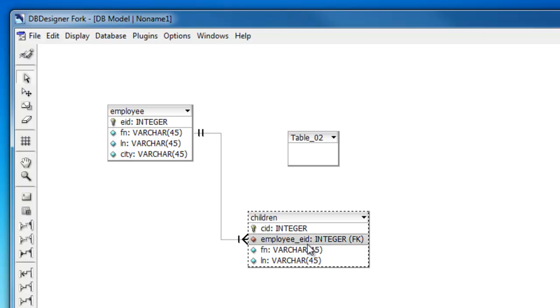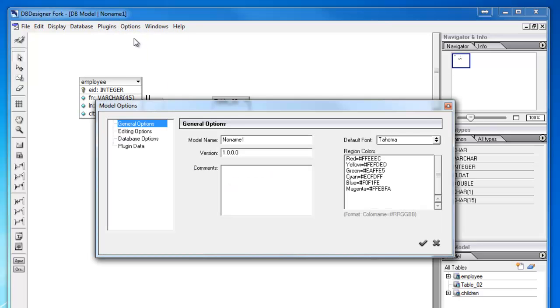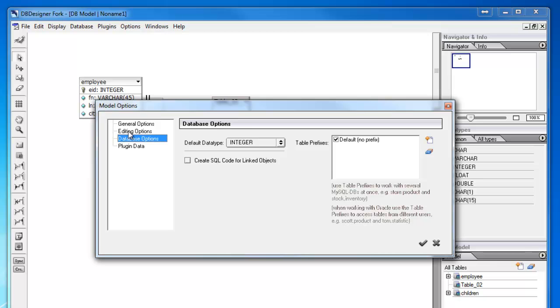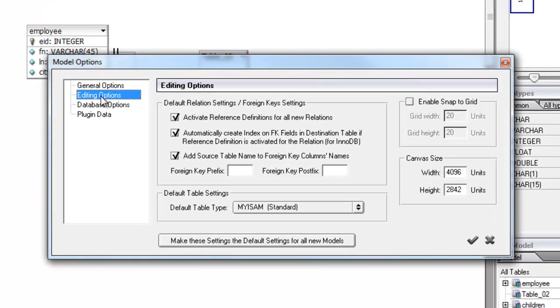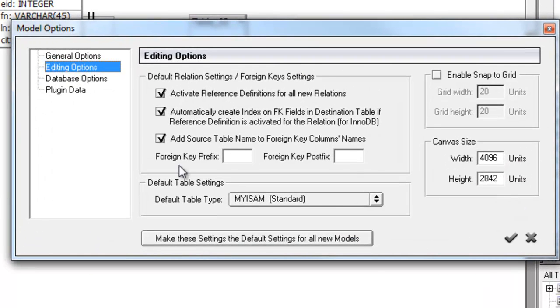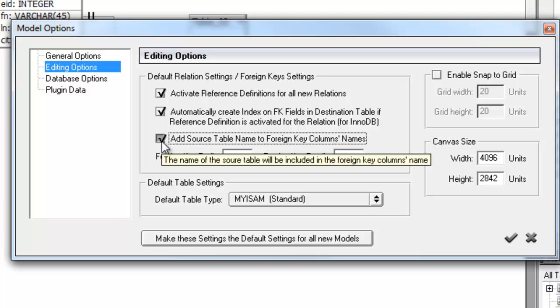What if I don't want that? I just want it to read EID. I need to go into options, model options, and there's a setting here under editing option. It says, add source table name to foreign key columns names. I want to uncheck this one.